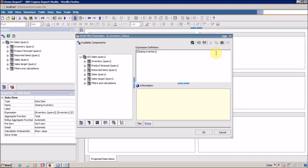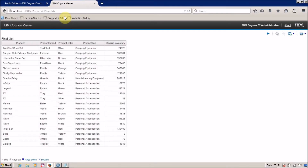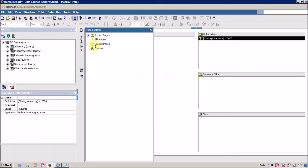I want all products where closing inventory is less than 2000. Click OK to save this. Now it's time to run our report. We got lots of records in the report output, including records with values 31 and 0.